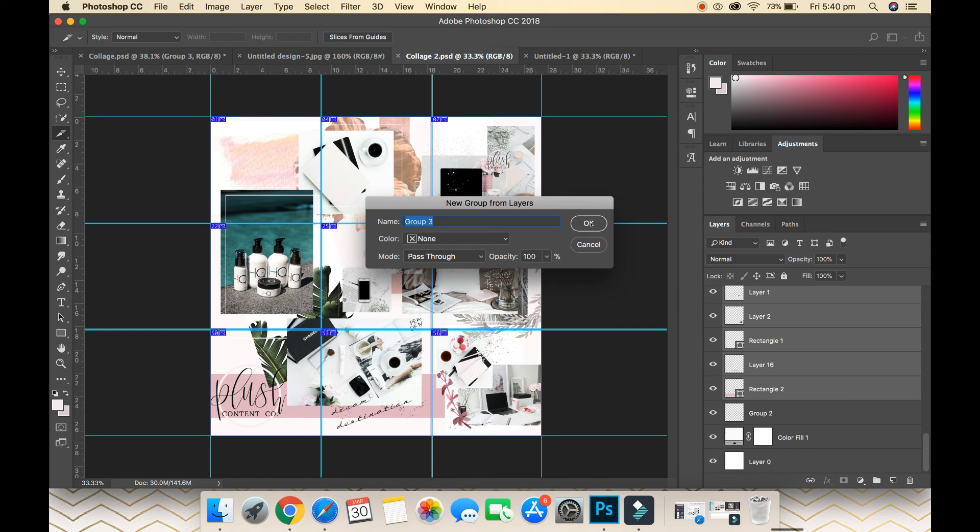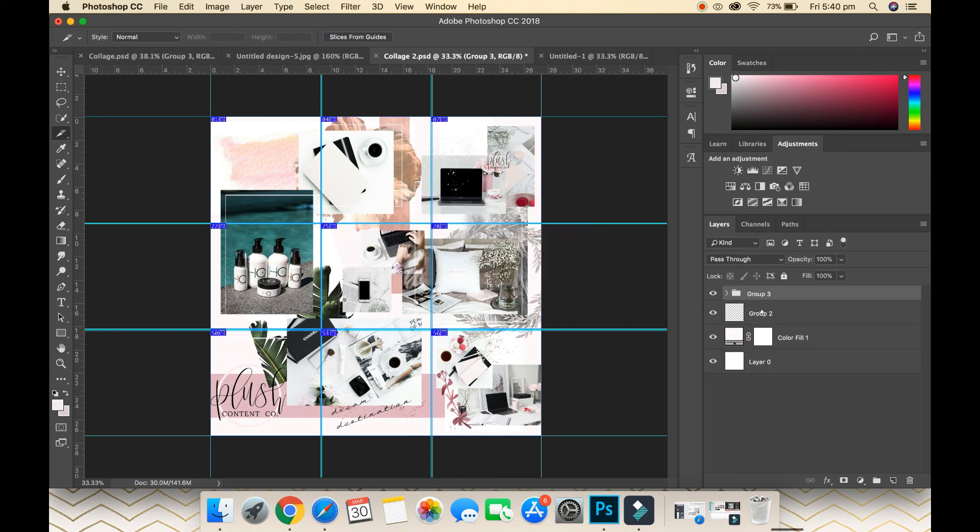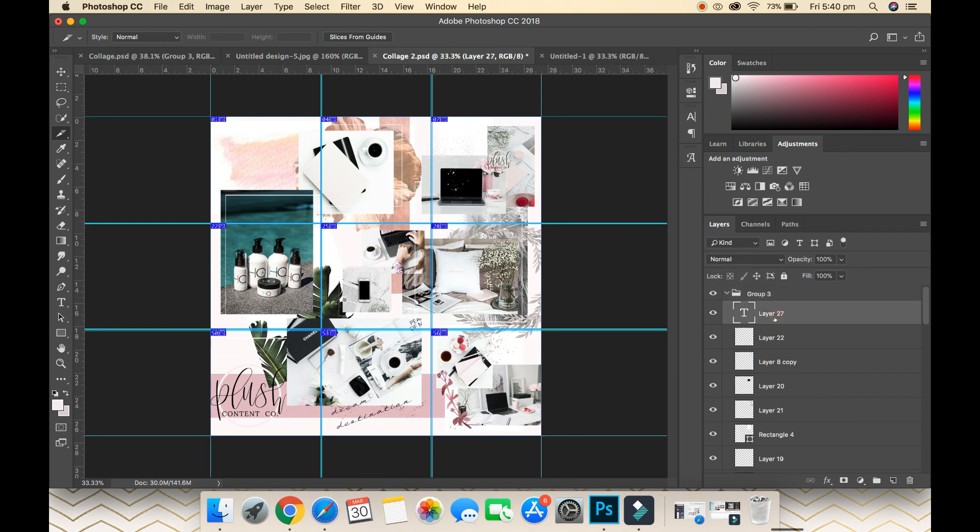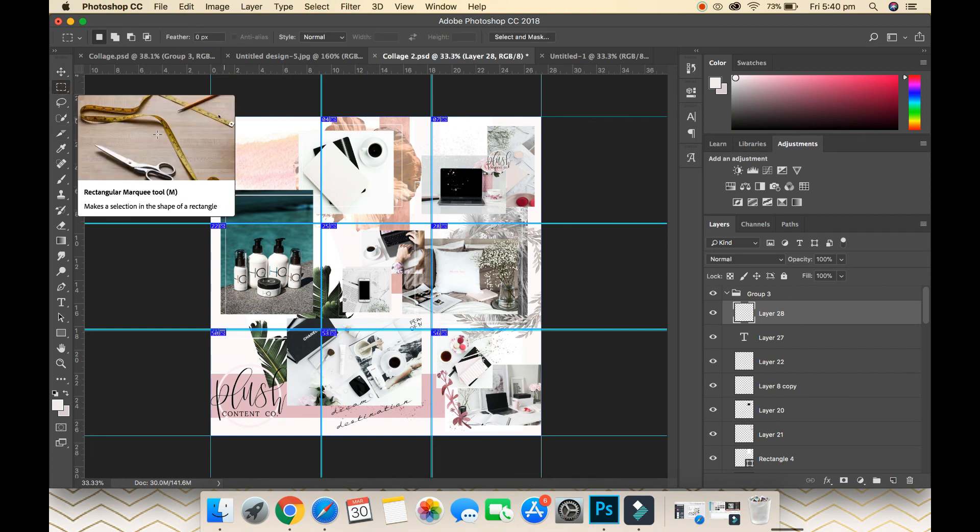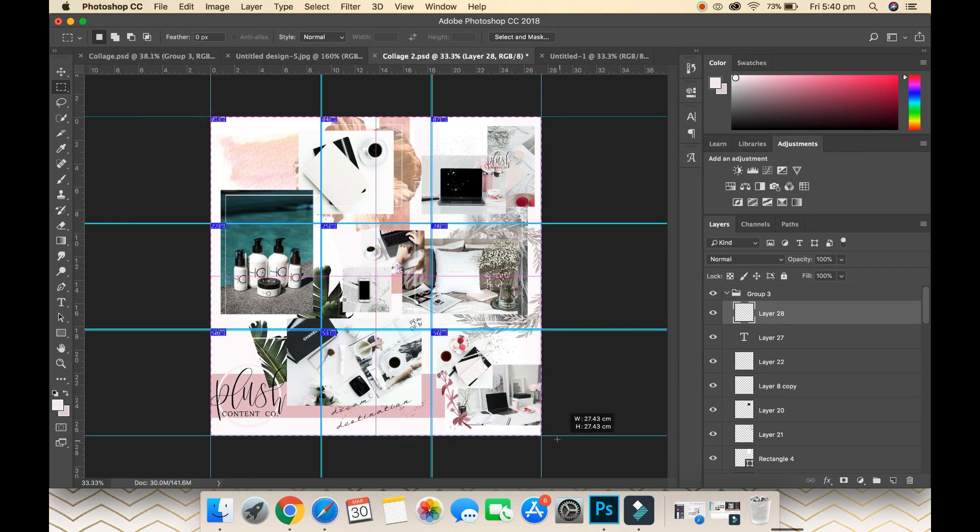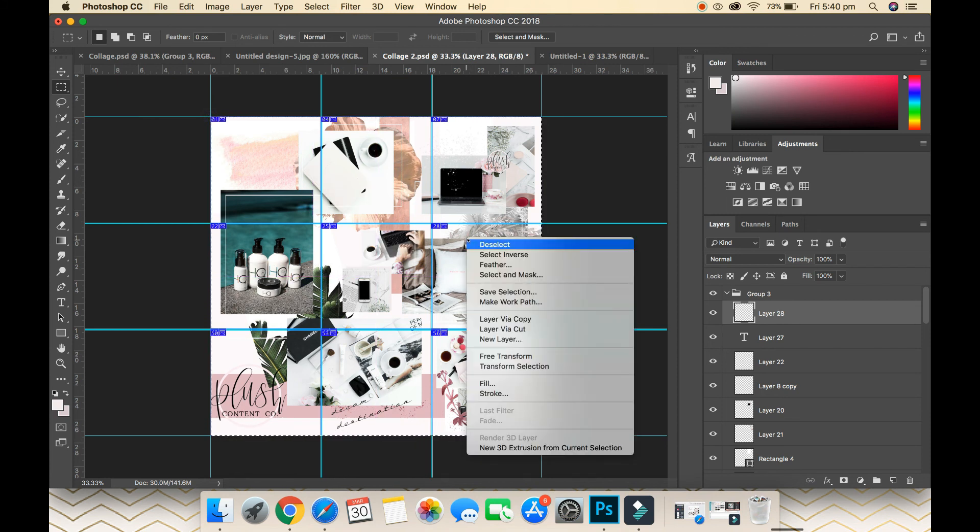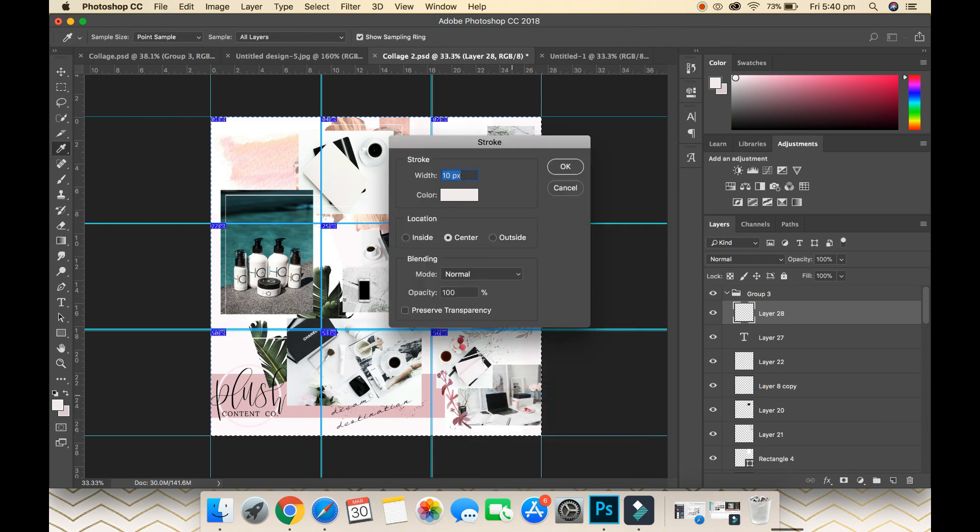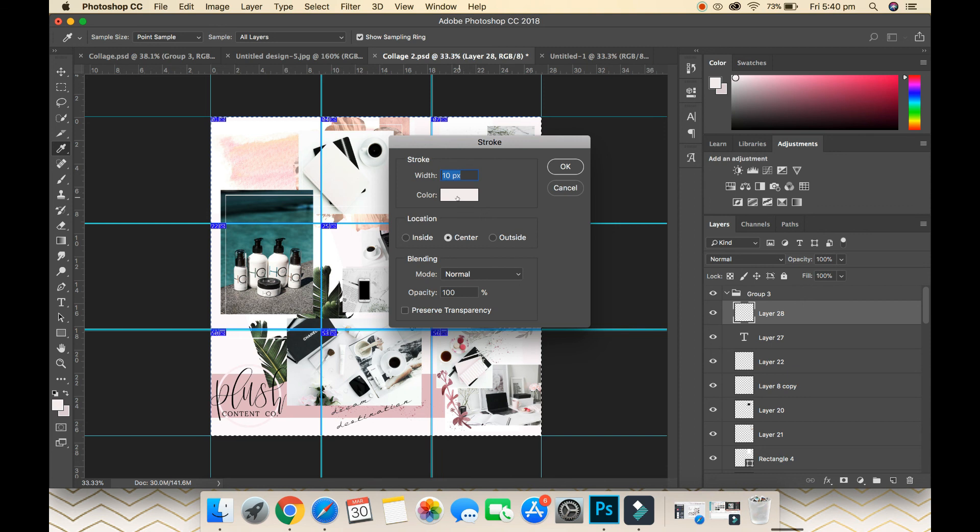Select the entire canvas, right-click, go Stroke. We're going to do 10 pixels. I'm just going to use a color white—you'll see what I'm doing in a second—go OK.